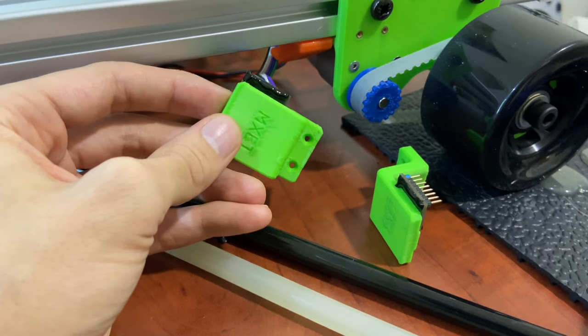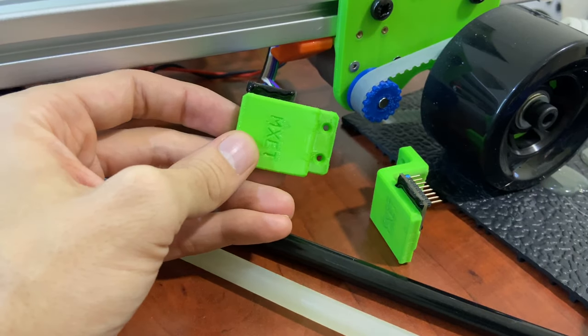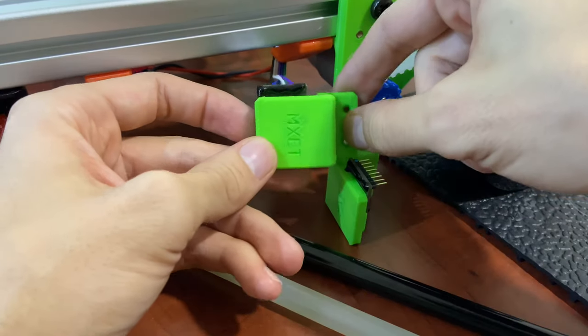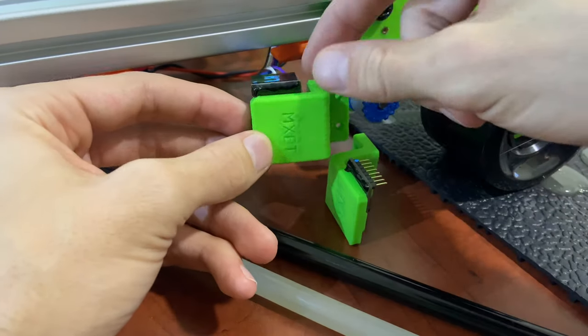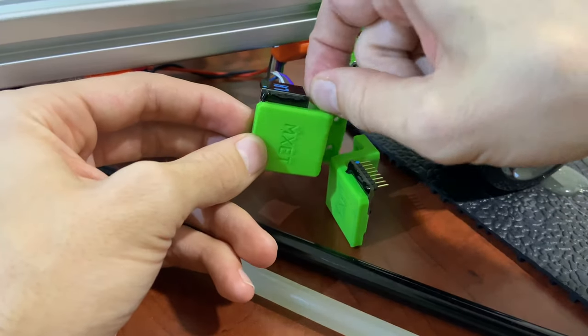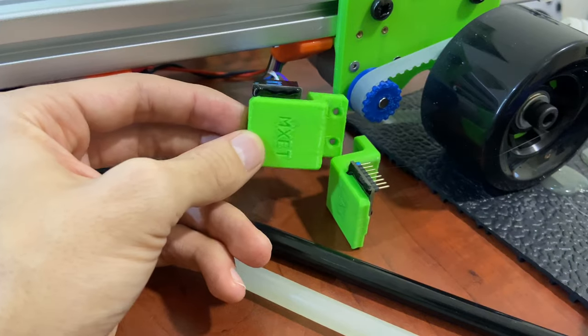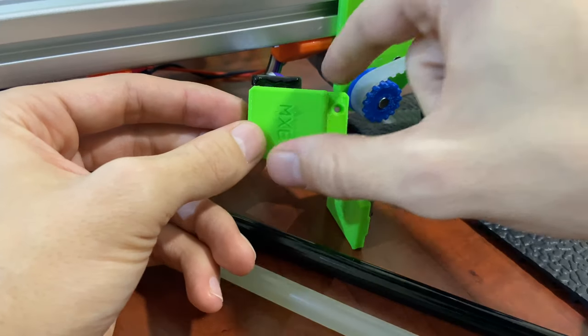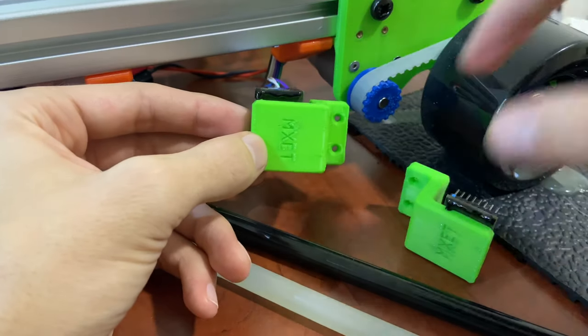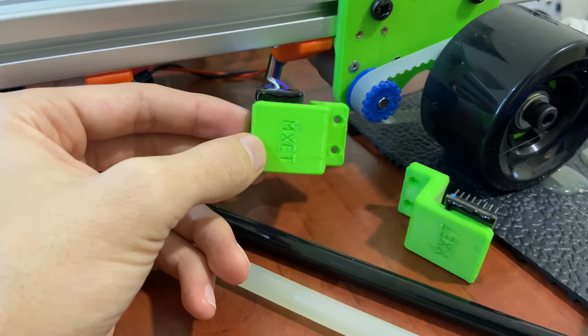So, be careful. But if you mess up, this stuff is pretty easy to peel off. I won't show that in the video, because I don't want to go backwards.